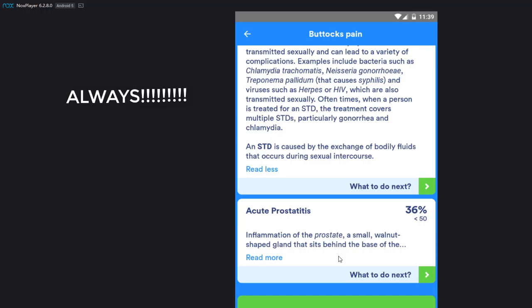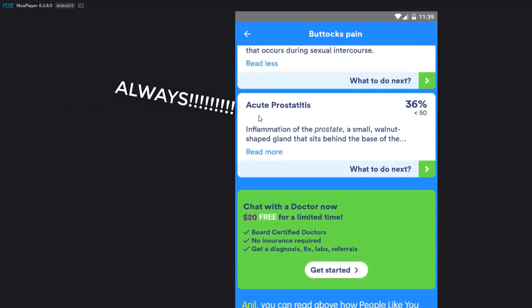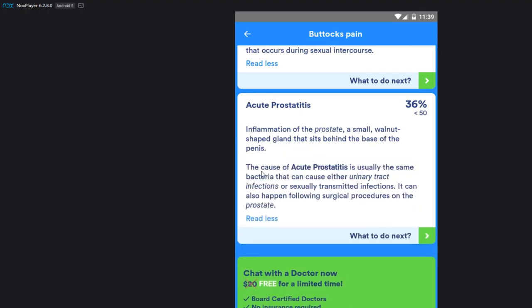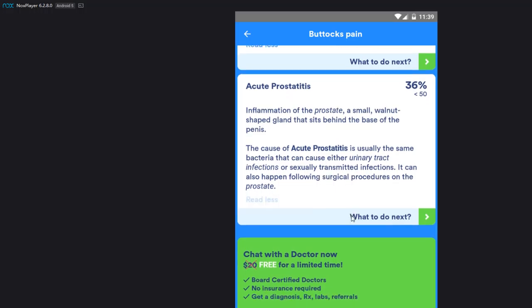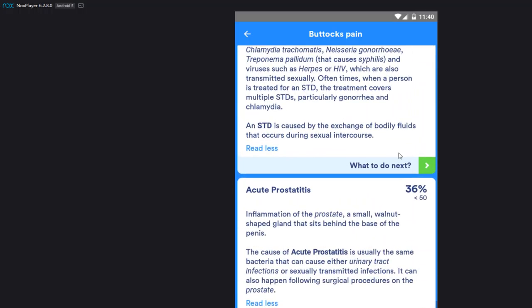And I'm kidding, no, I always use protection. That's the way to go. Do not, kids, do not... It's what am I saying? Kids, you're gonna have, you know, if you're gonna do what you're gonna do, always go protected. That's the way to go. Okay. Prostatitis. So inflammation of a prostate, a small walnut-shaped gland that sits behind the base of the penis. It causes the... it's usually the same bacteria that can cause either urinary tract infection or sexually transmitted infection. And also having following surgical purchase. Okay, wow, so 36% of that is saying, but it's saying most likely you have STD, which is great.